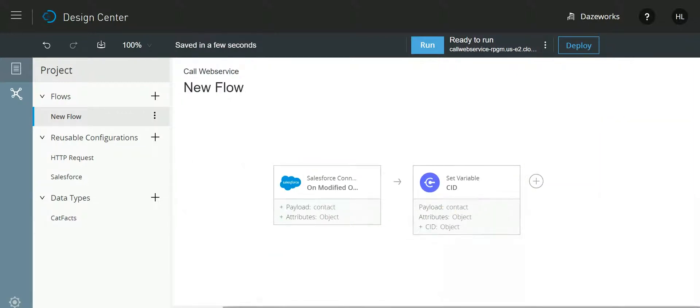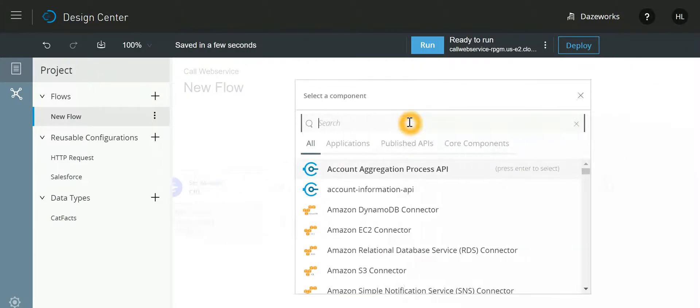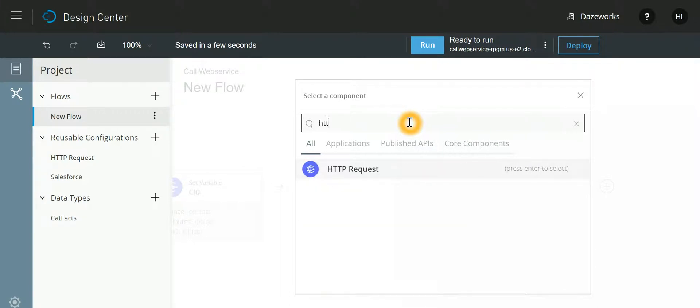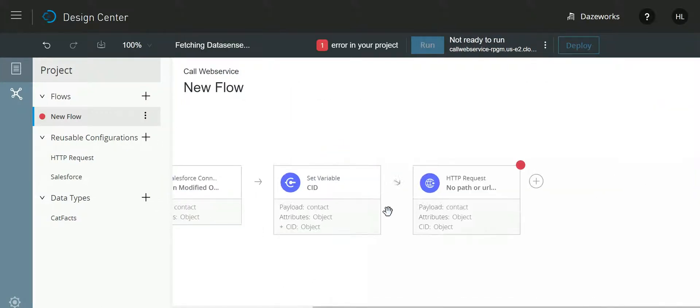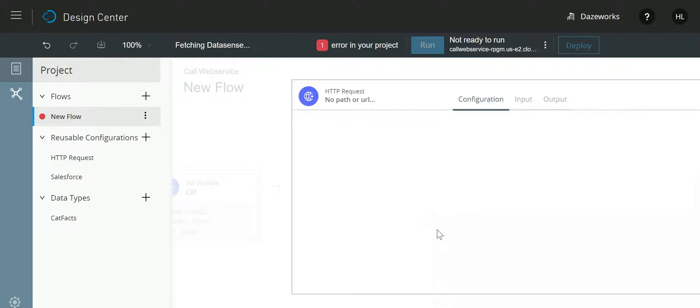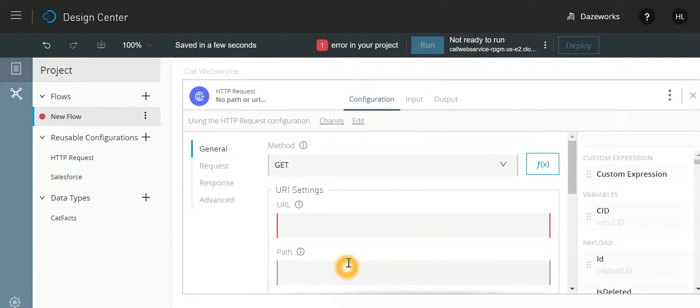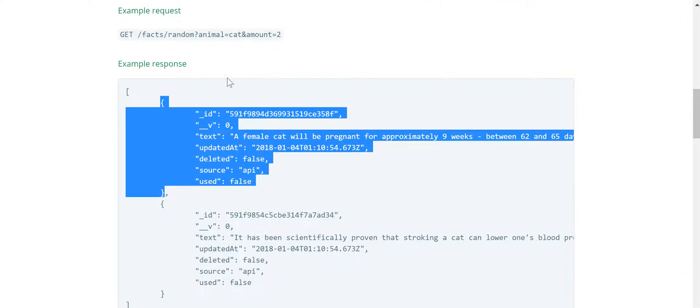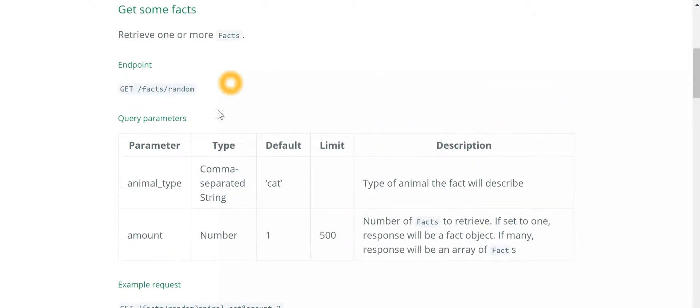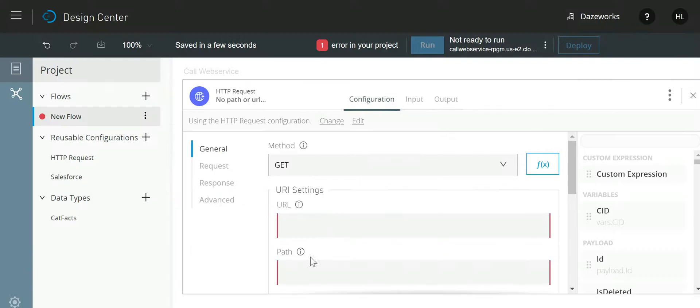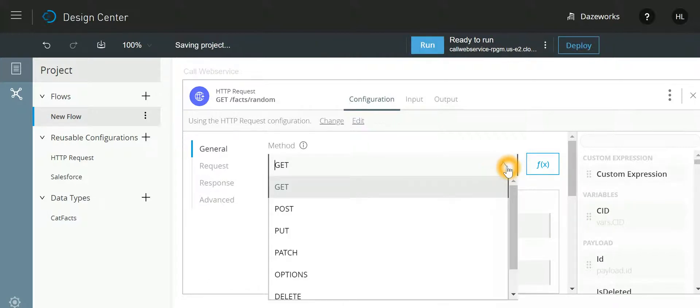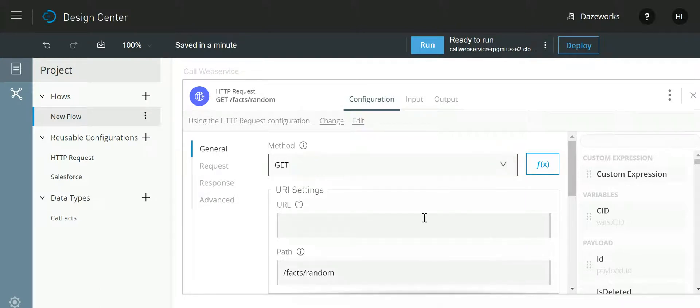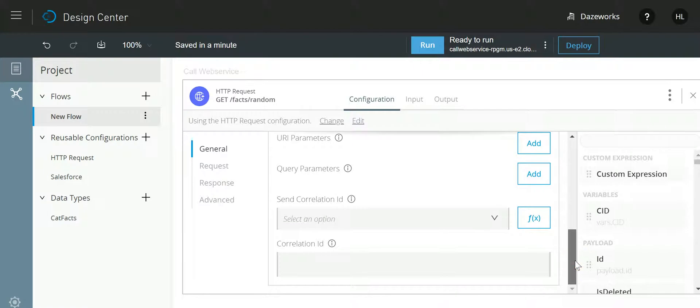Once we have done with this, then we need to call our web service. So for that we will use HTTP and we need to specify the path. So my path is FactsRandom. I want to make use of GET method for this particular web service, so that's why I selected GET over here. I'll hit close.